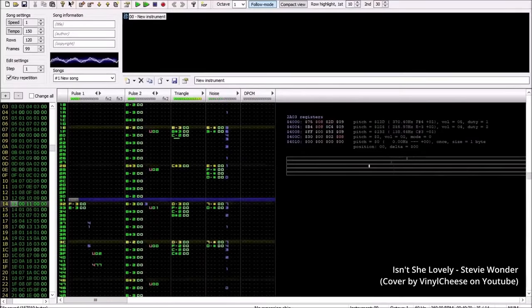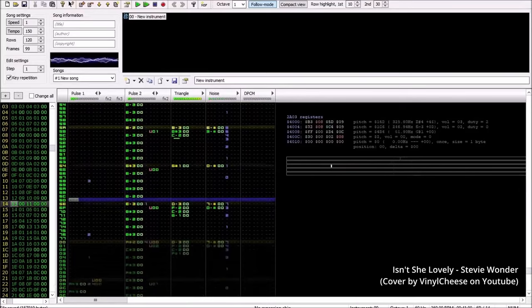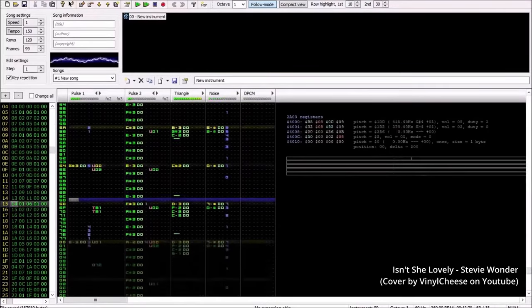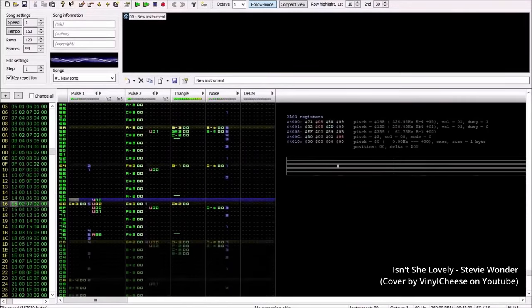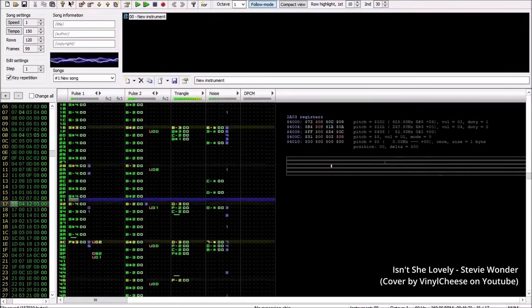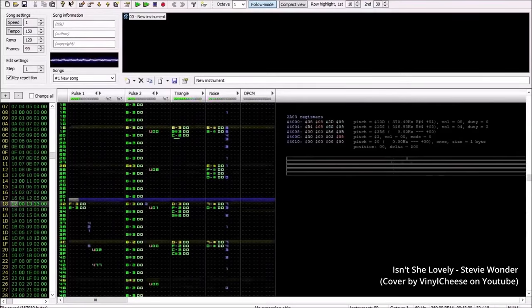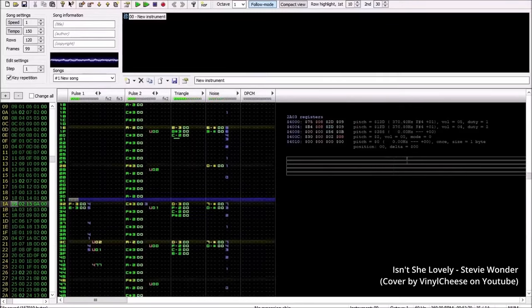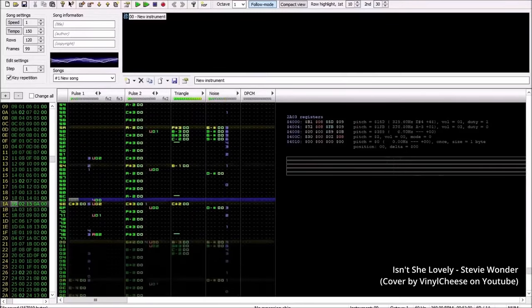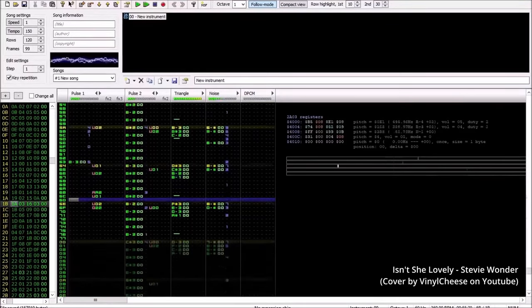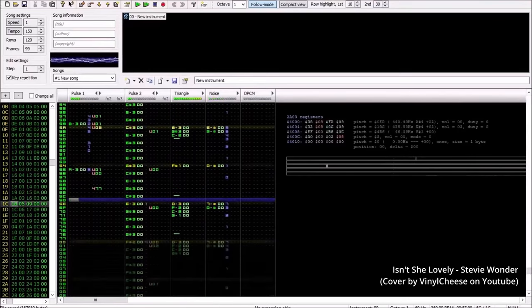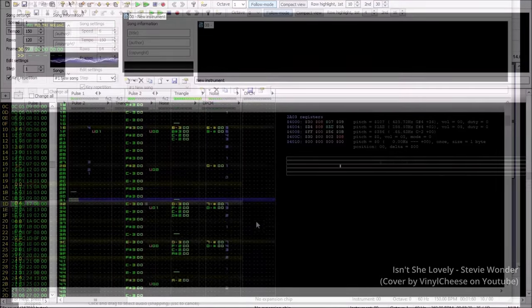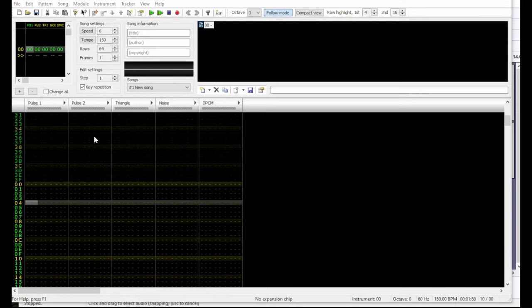Right now, if you wanted to compose video game music using the same method as people from the 80s and early 90s, you'd probably use a tracker program like this. The tracker program lets you basically write code like they had to in the late 80s that would tell the sound chip how to play the music. So right now I'm using Famitracker, which is a free emulation of the NES sound chip.